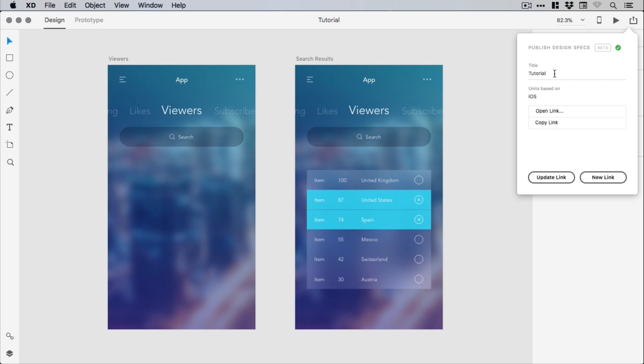And you can give your project a title and it reminds you of the units that your project is based on. So this is an iPhone 6/7 artboard, so the units are of course iOS. But if you're working on an Android artboard or a web-based artboard, you might see something different here. And you can update the link if you've made changes after supplying the link already, or you can create a new link.